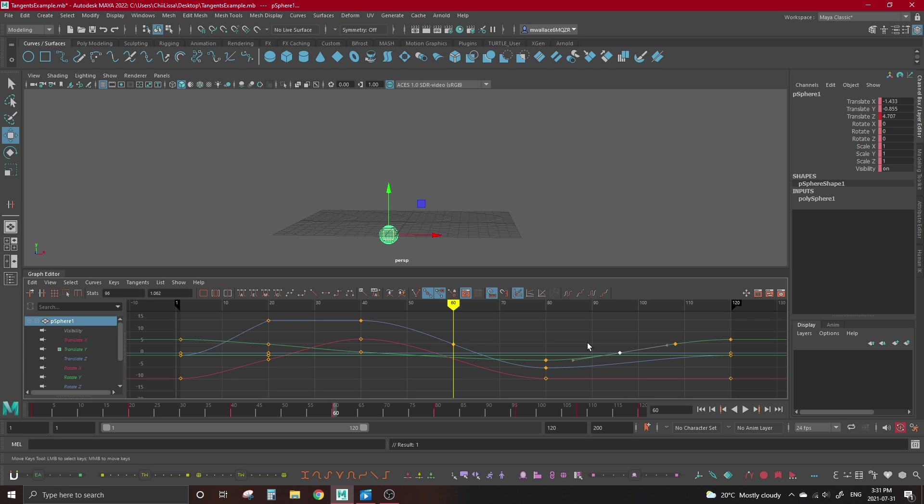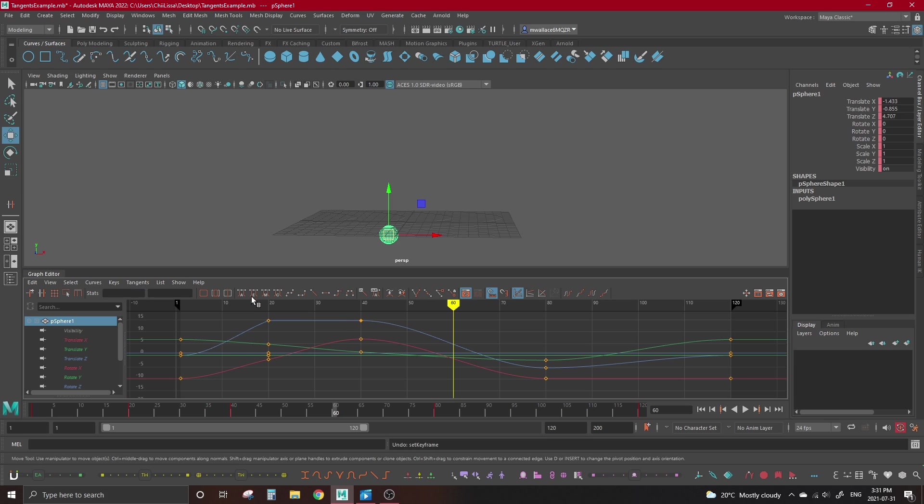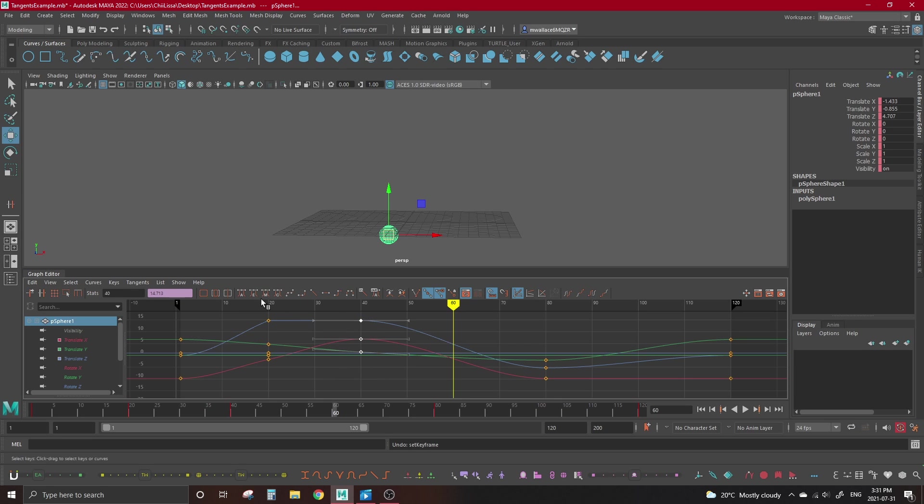If you're using Maya 2022, you'll notice in your graph editor we actually have four different types of auto-tangents. This is new to this version of Maya. The first one here, auto-tangents legacy, is the standard auto we're used to from older versions. Beside that, we have auto-tangent ease, which is more heavily influenced by the adjacent keys. Then we have auto-tangents mix, which calculates linearly, giving you a more straight-down-the-middle result. Then we have auto-tangents custom.